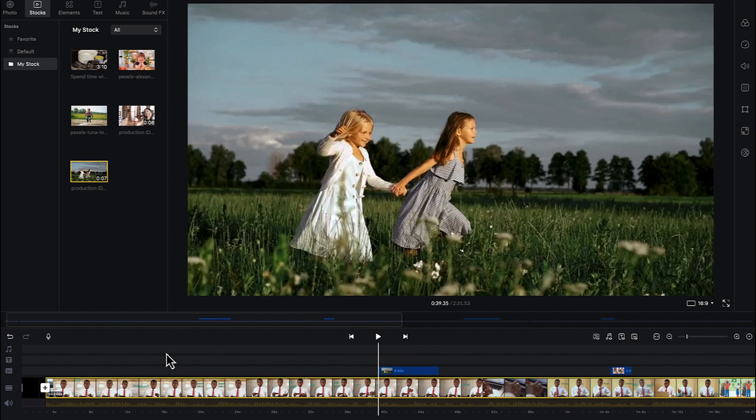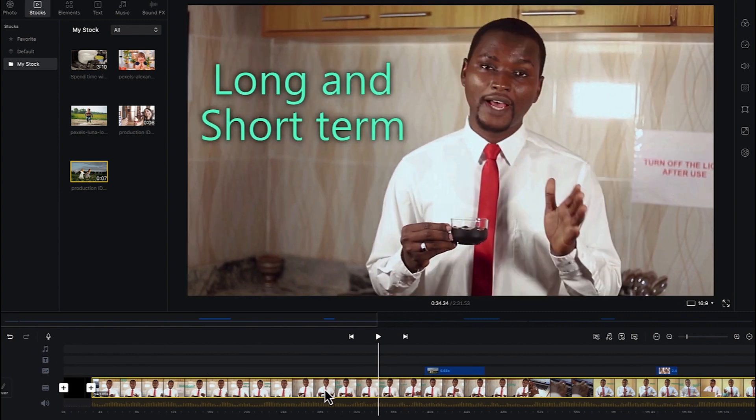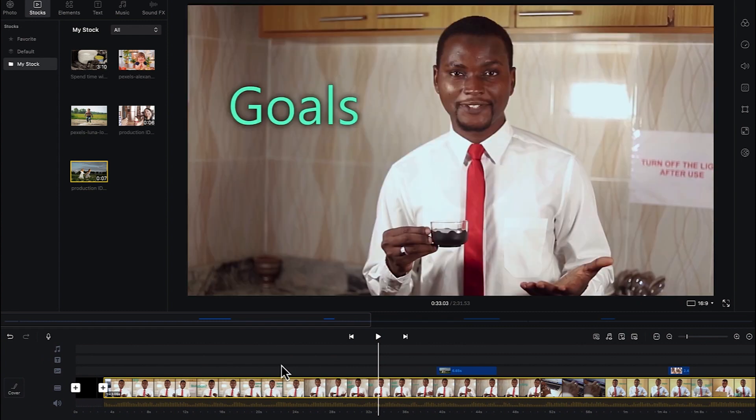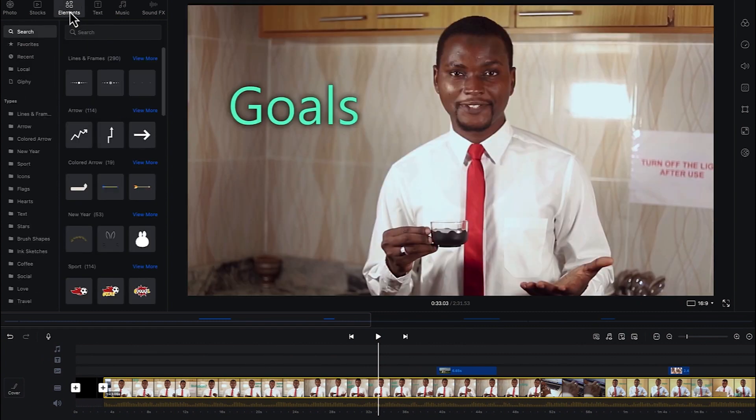Alright, so the next thing is we'll learn how to add graphics or how to add different elements and graphics into the timeline. So assuming we want to add in some graphics, some elements, we can just come to the elements tab over here. You just click on elements and you have a series of things to add from.